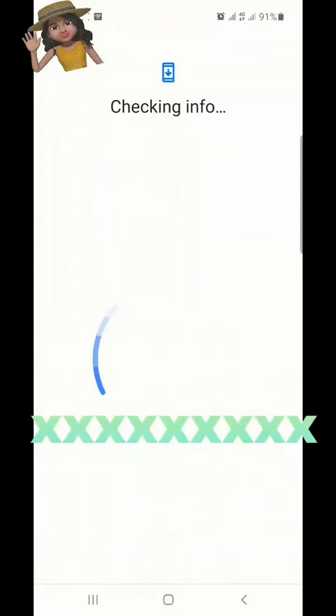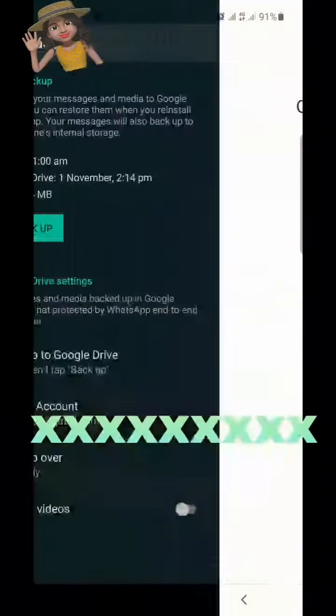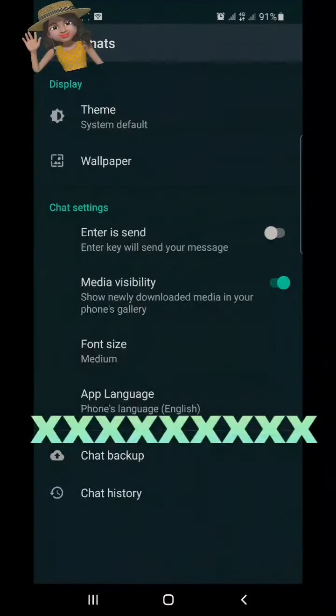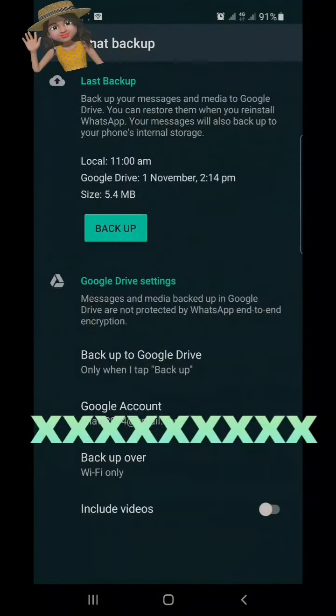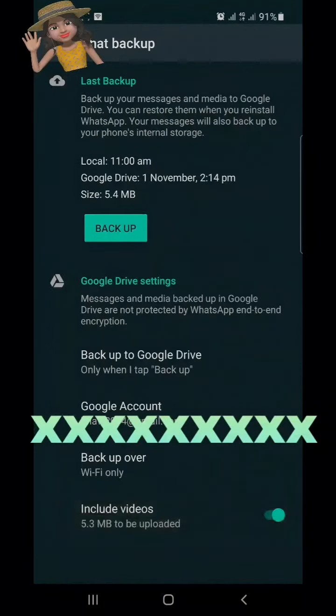It will check your phone information and then it will add the account. If you want a backup of your videos as well, then click here.